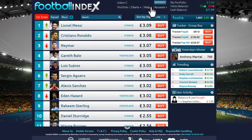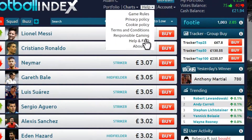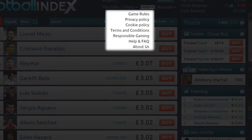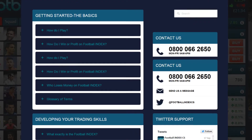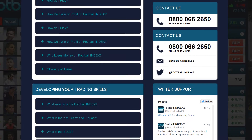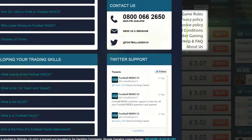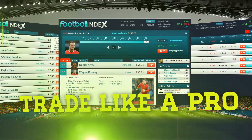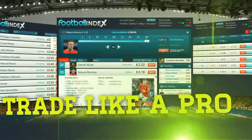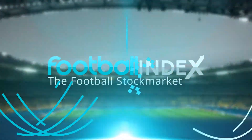Watch our video on selling futures and check the FAQ. That way, you can really put your football knowledge to work, trade like a pro and maximise your wins.